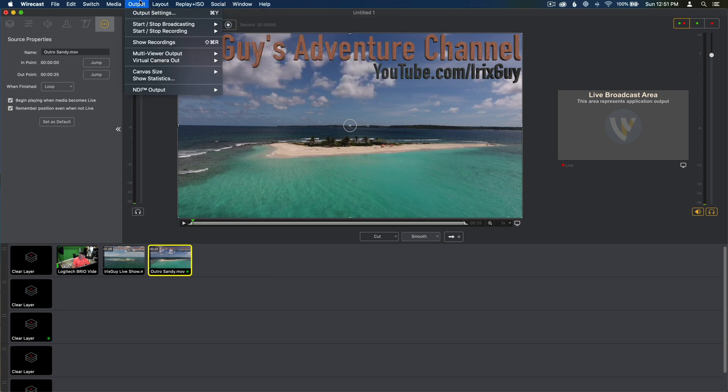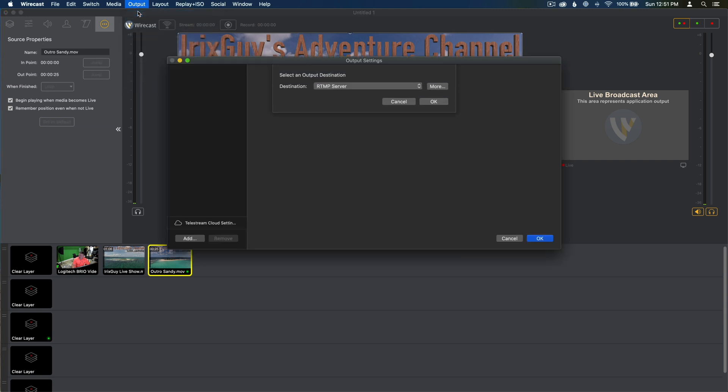What you're going to want to do next, after you've saved it, is select Output, Output Settings. And then for YouTube, what I select is RTMP Server.